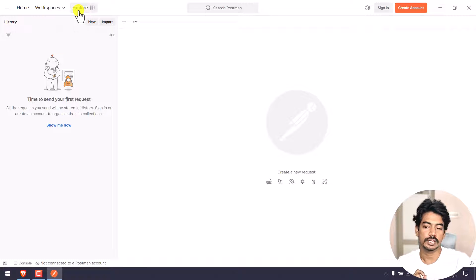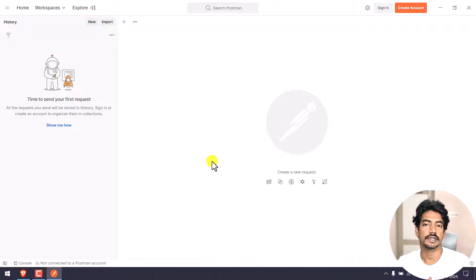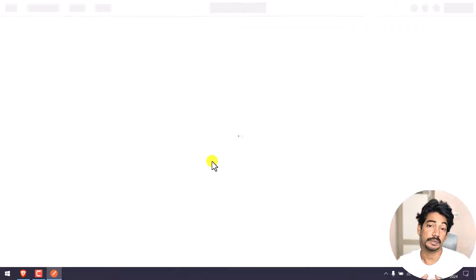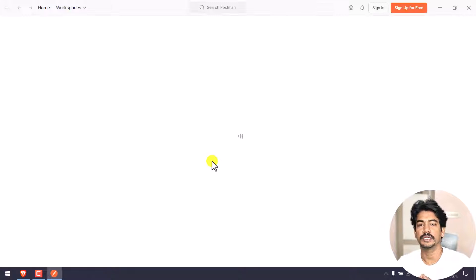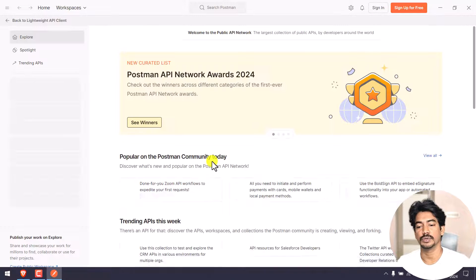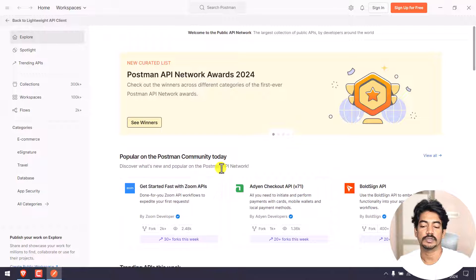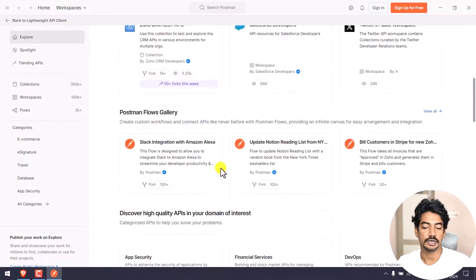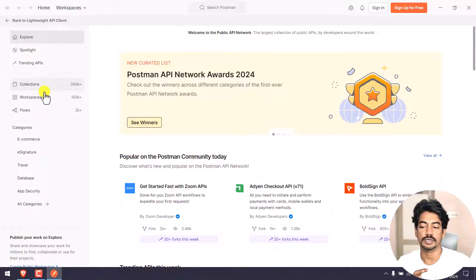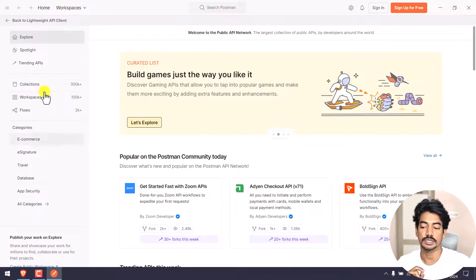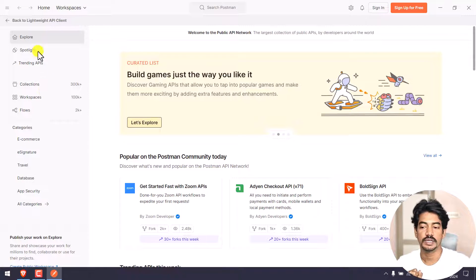There is also a Workspace section and an Explore section. In Explore, Postman has public APIs and private APIs, which we will see. Workspace, Flows, and a few other things - we will cover those.